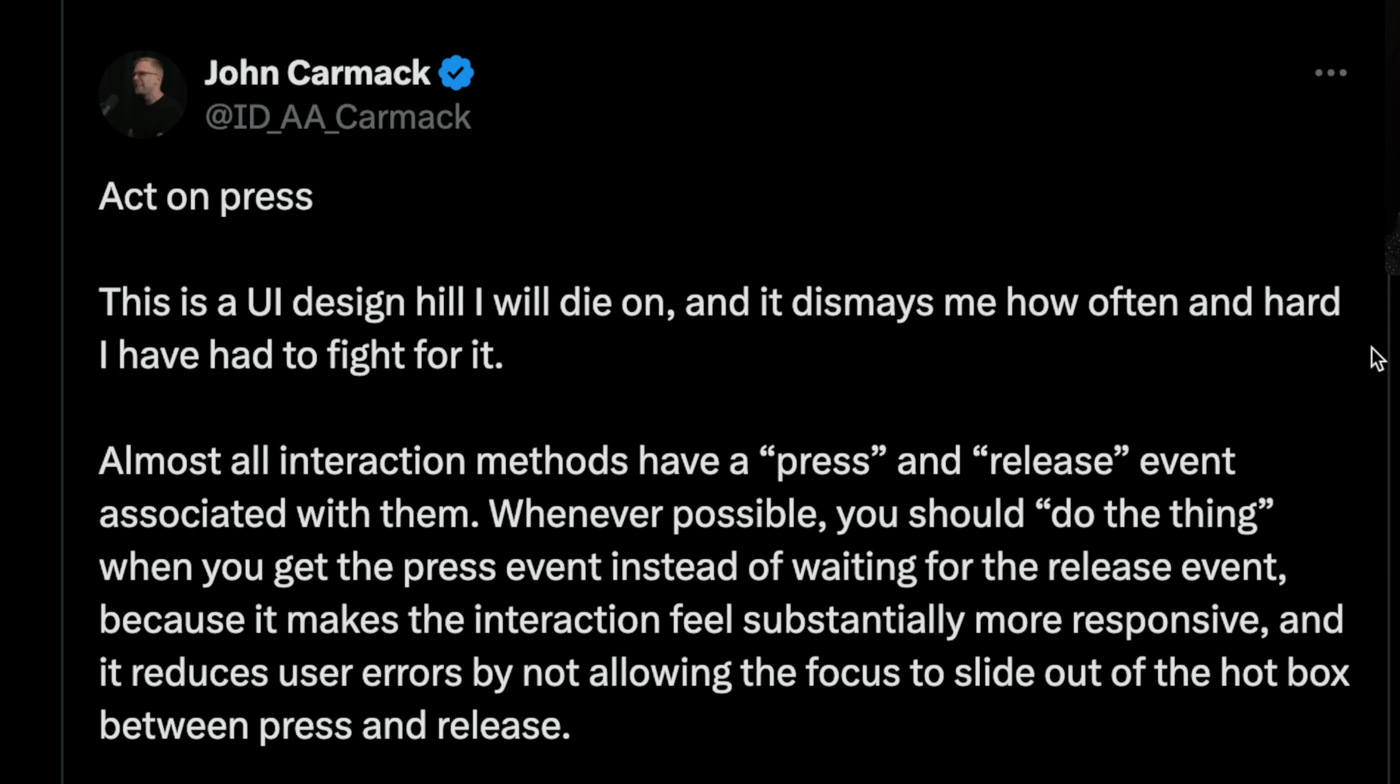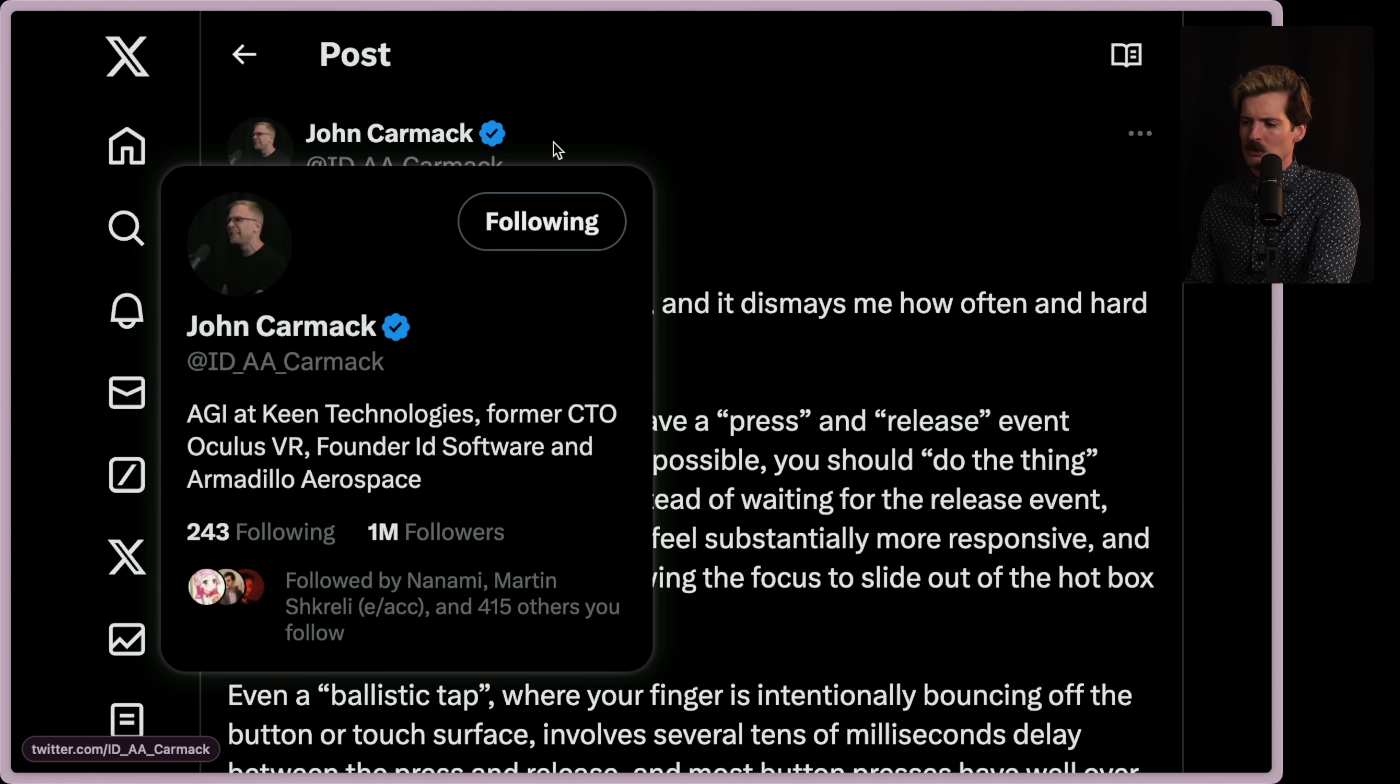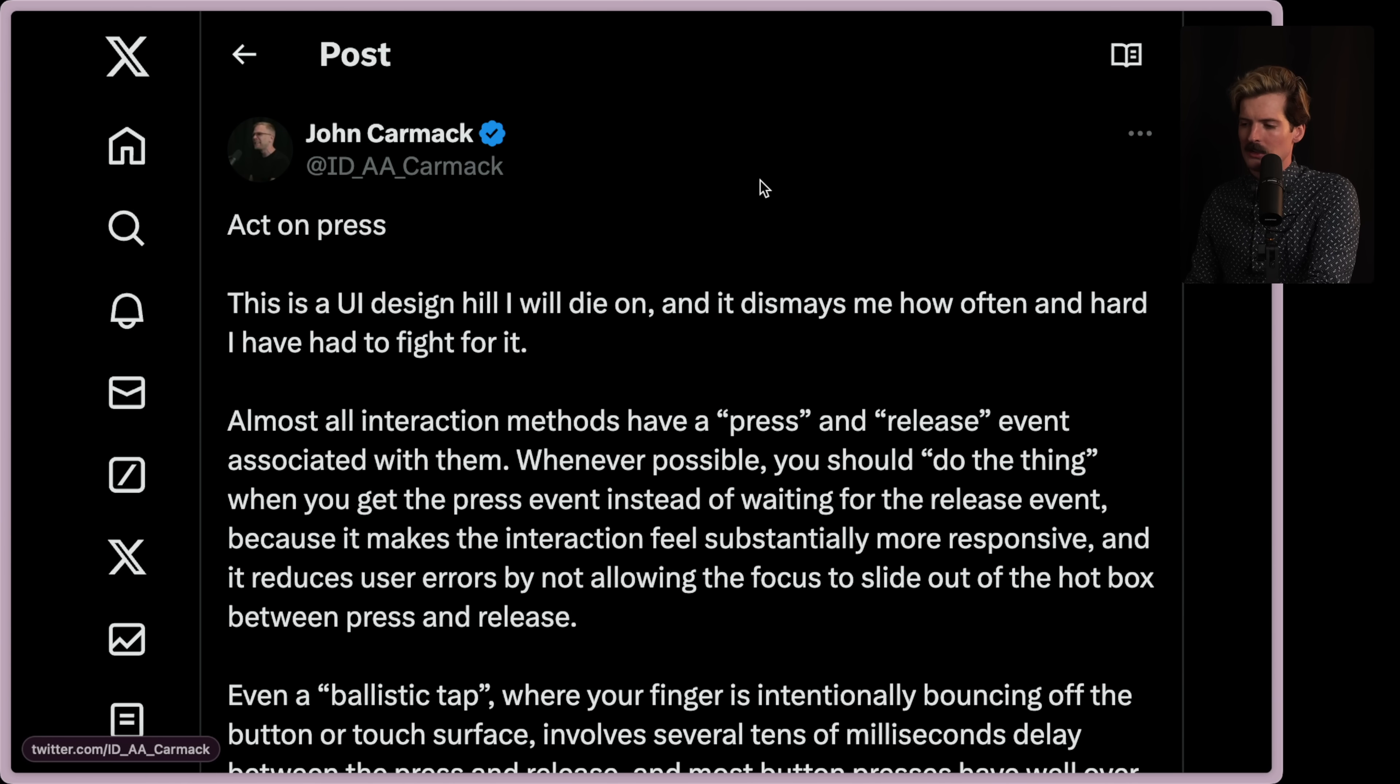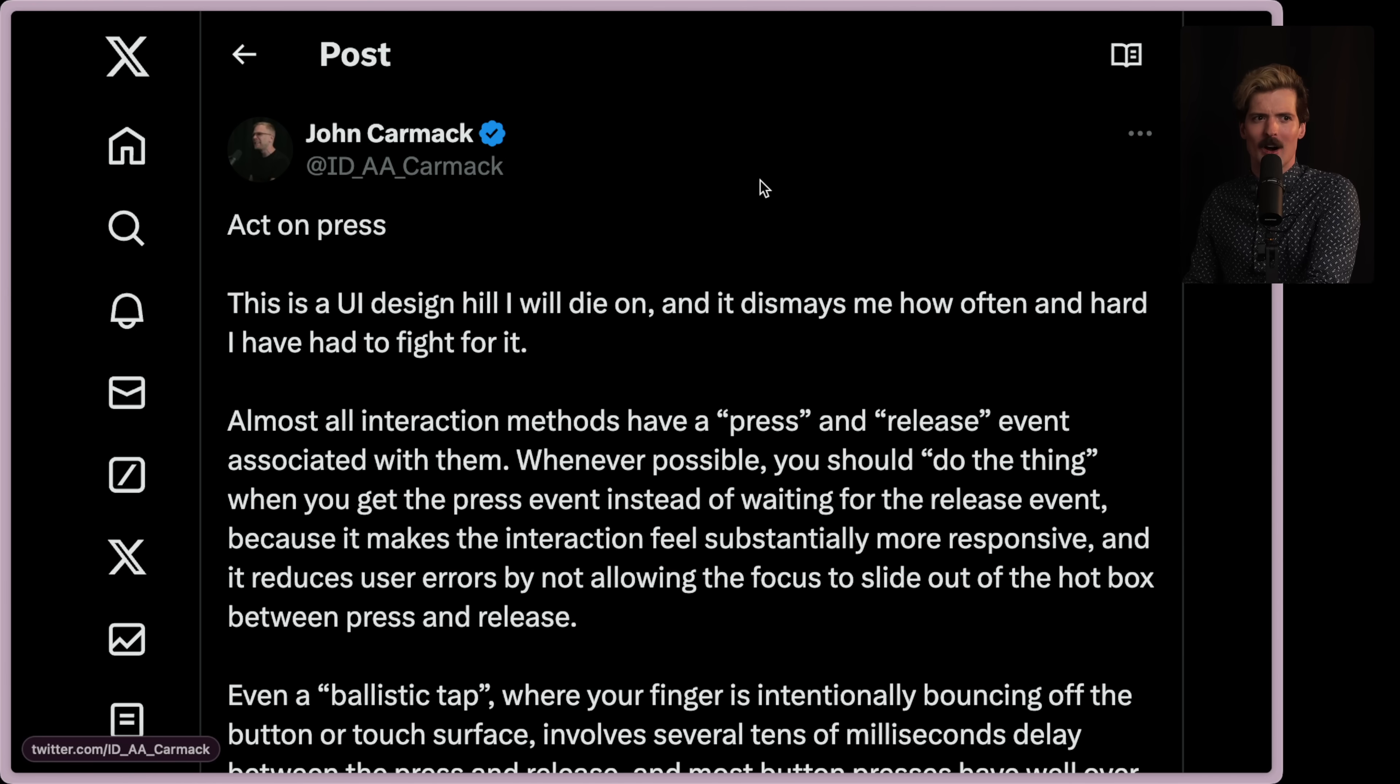Act on Press, a strong opinion piece by John Carmack. If somehow you don't know who John Carmack is, I highly recommend fixing that. He is one of the most important and legendary people in all of software engineering.